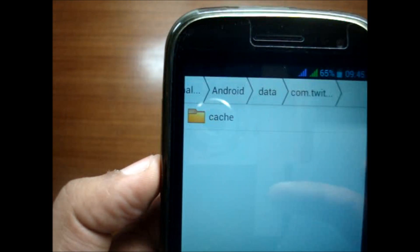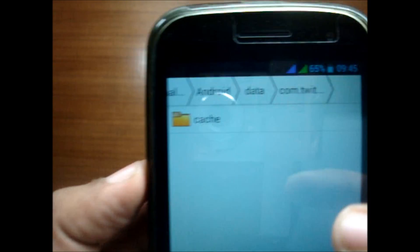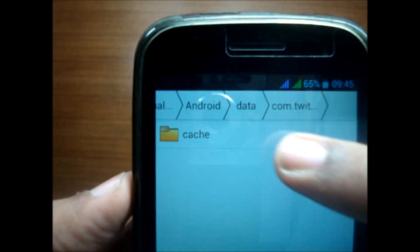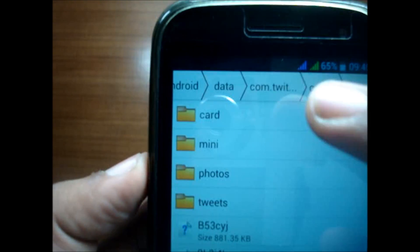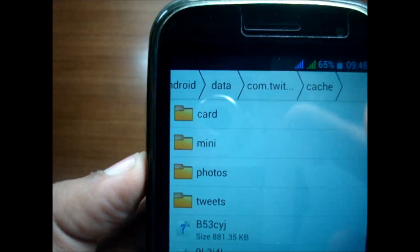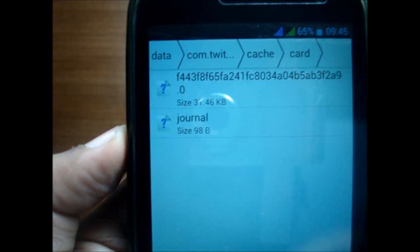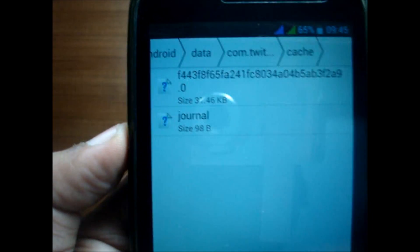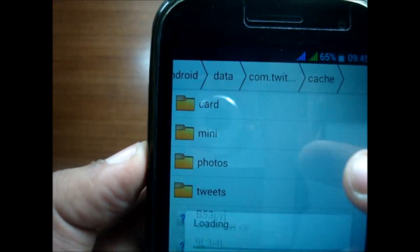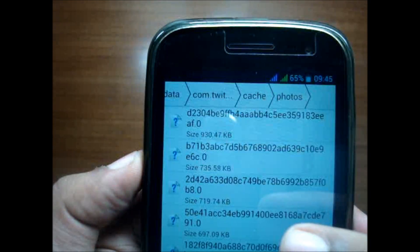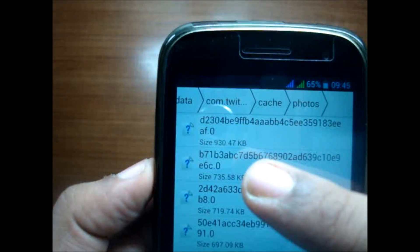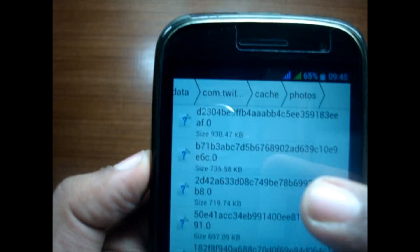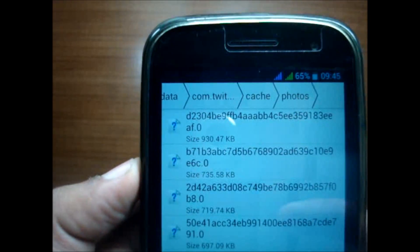All the tweets, all the photos that you see on your Twitter get stored in this cache. As you can see, it says mini photos, tweets, and cards. There's not much in the cards, so you can simply leave it.